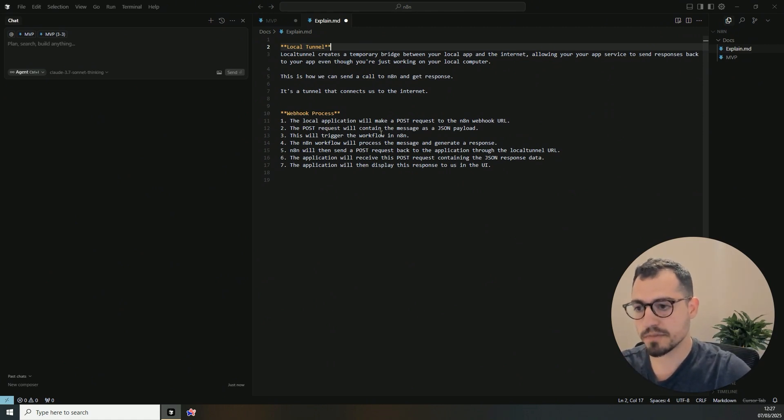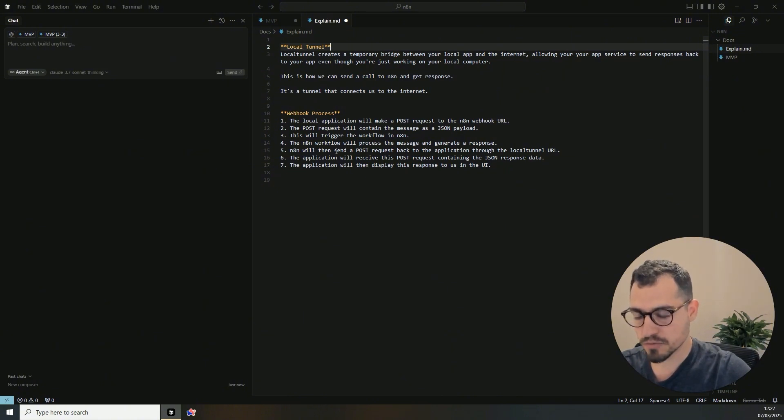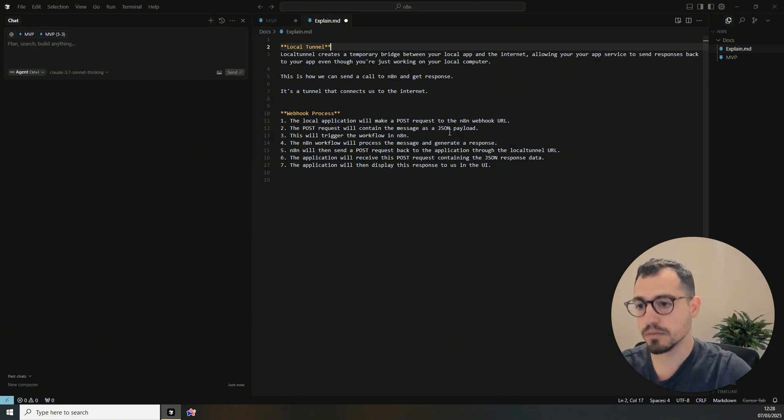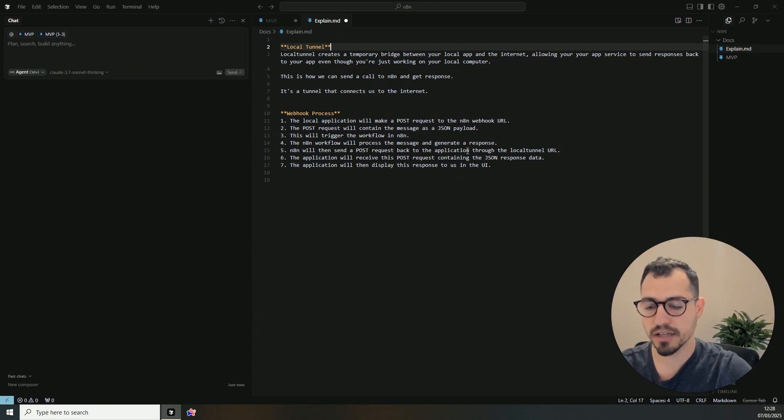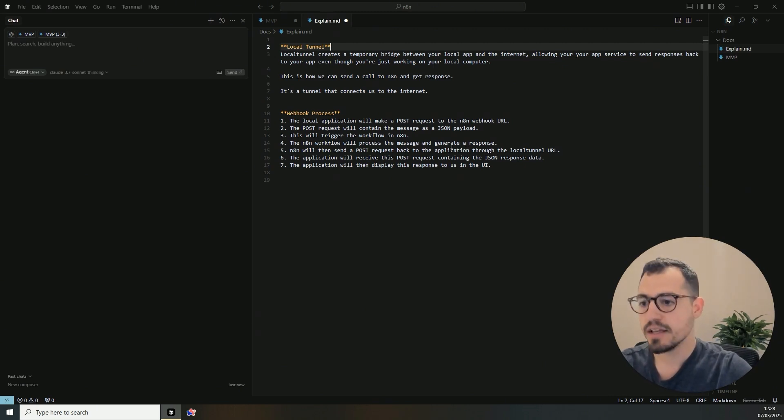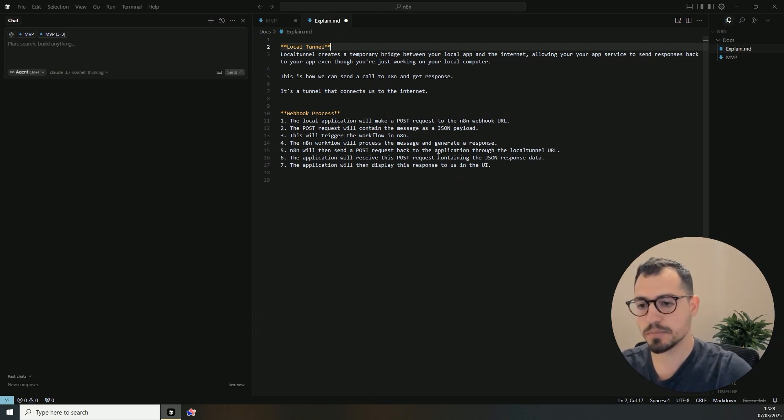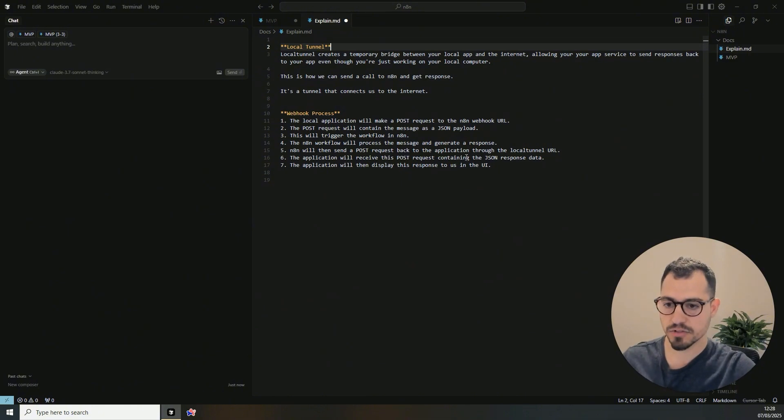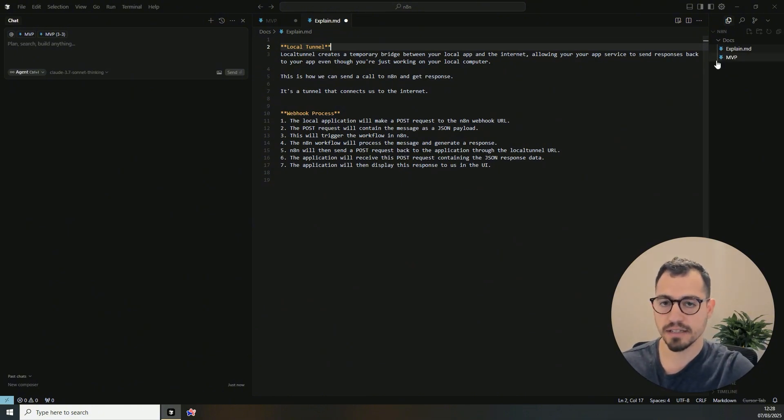It will trigger the workflow, then the workflow will generate a response, it will generate the HTTP back to the application through the local tunnel, then the application will receive this post request containing the response data, and then it will display it to us on the user interface.